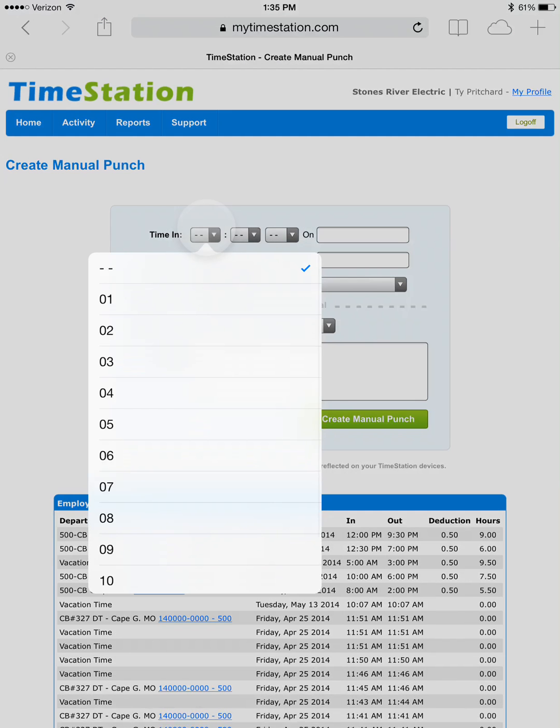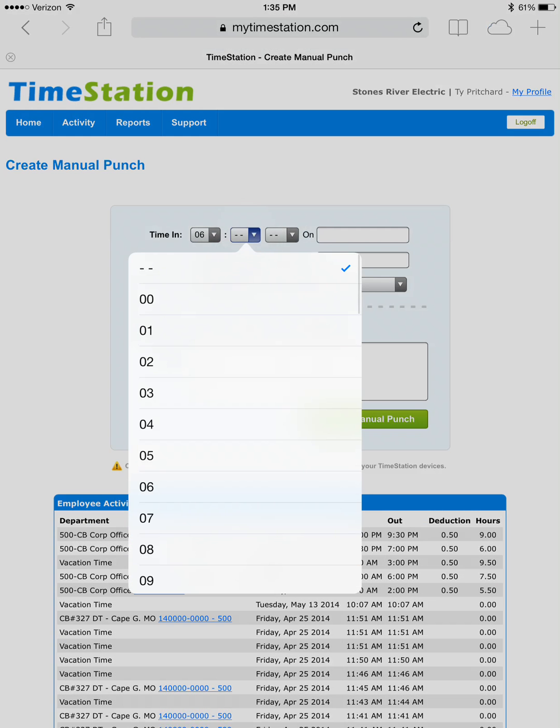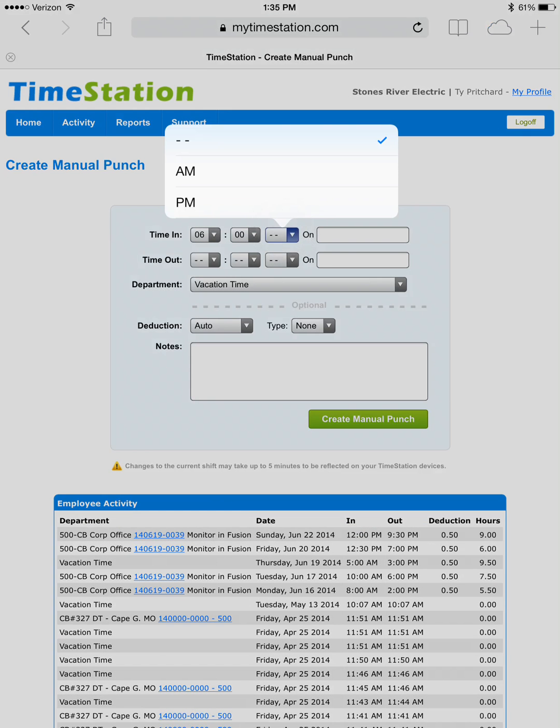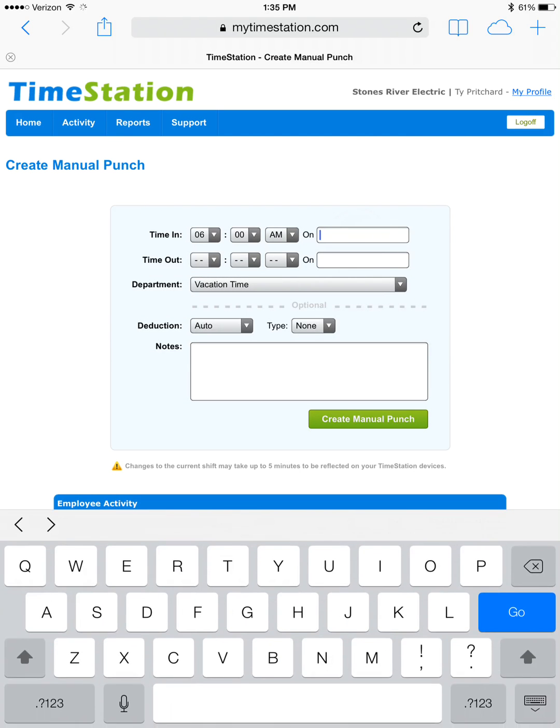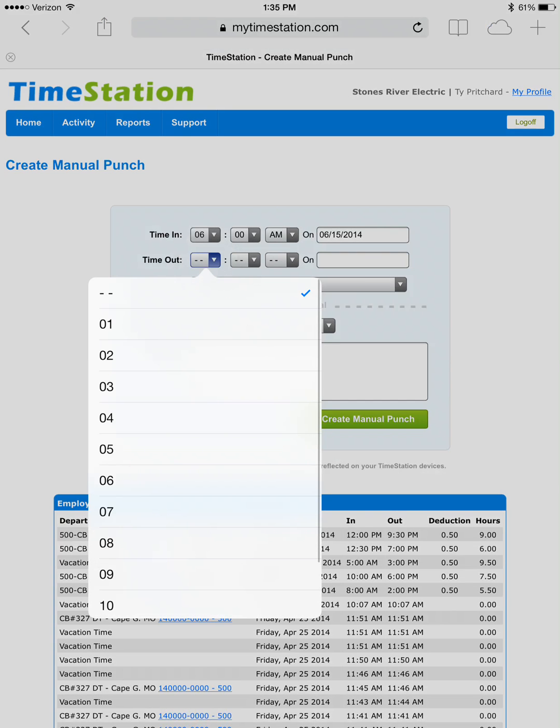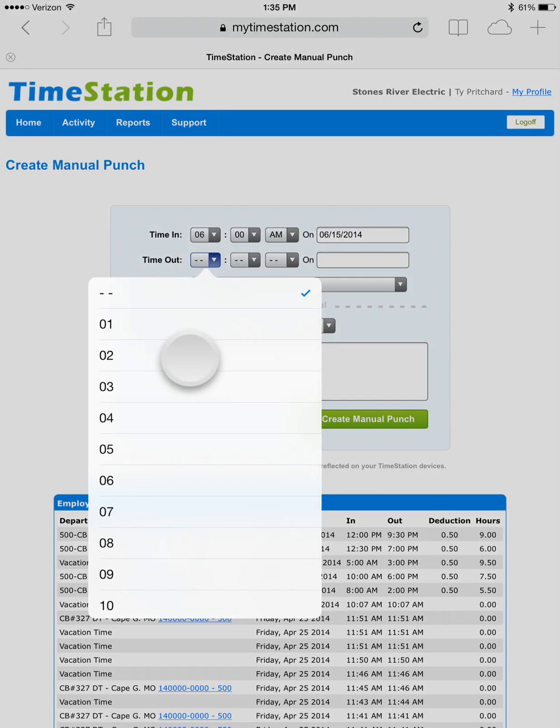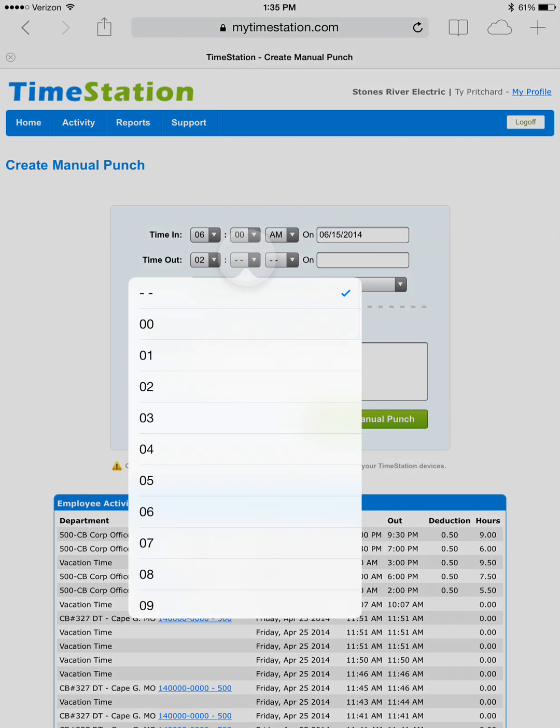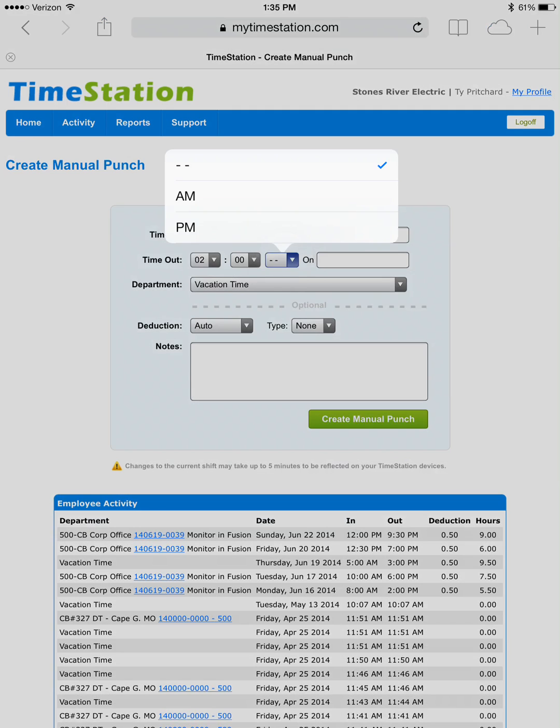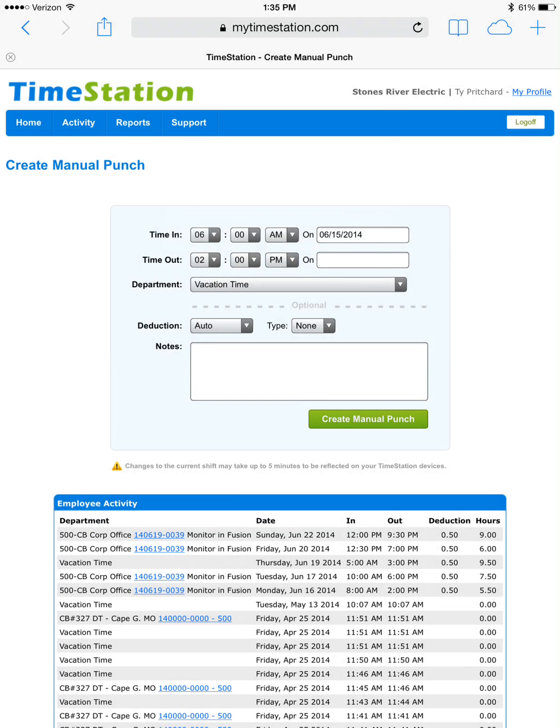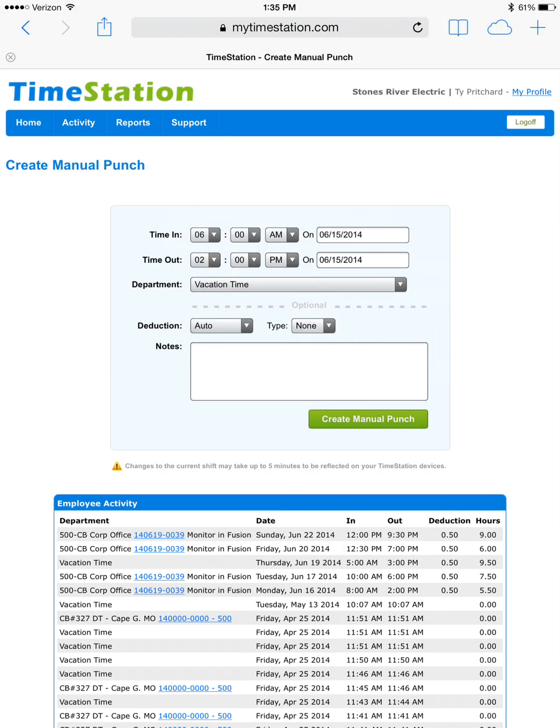We're going to choose the clock in time. In this case, we clocked in at 6 o'clock am on Sunday, June 15th. And we clocked out at 2pm on Sunday, June 15th.